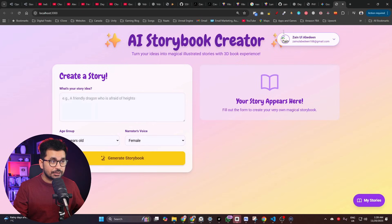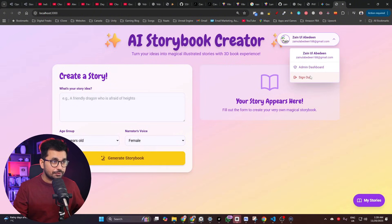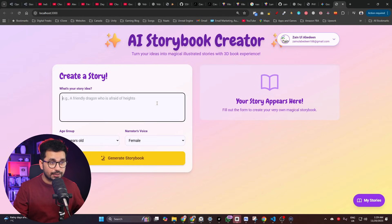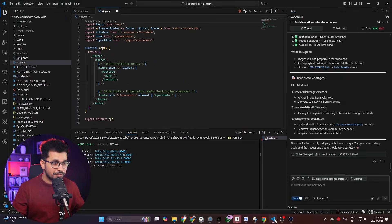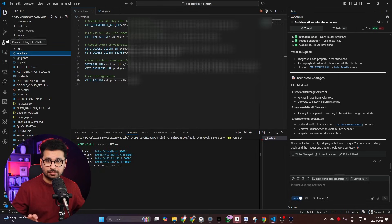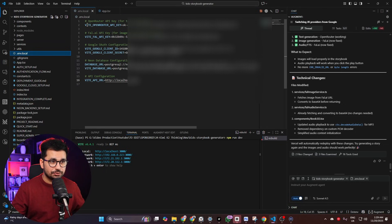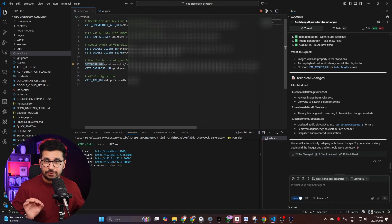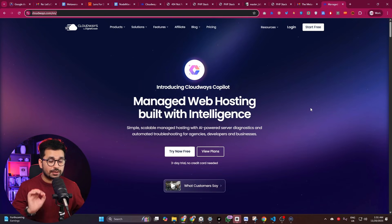I just developed a complete full stack application with a fully functional authentication system, a backend, and a Postgres database using Neon.tech. I'm also using various AI models — you can see in my .env.local file I'm using the OpenRouter API key, an API key from Fal.ai for image generation, and Google authentication configuration.